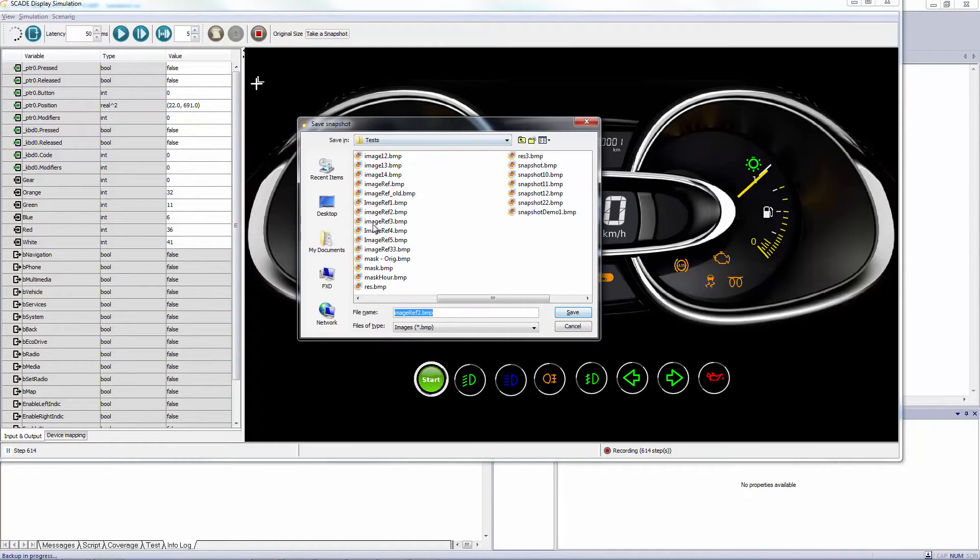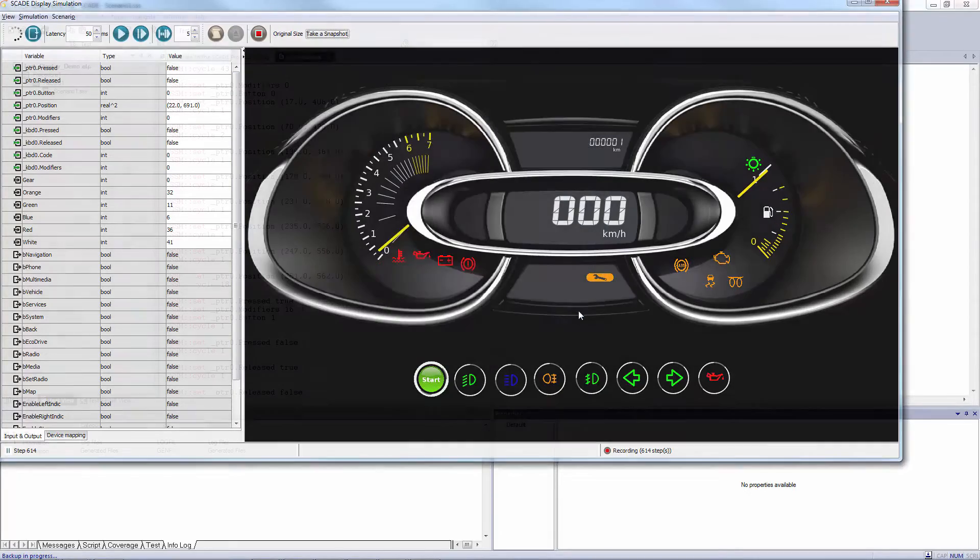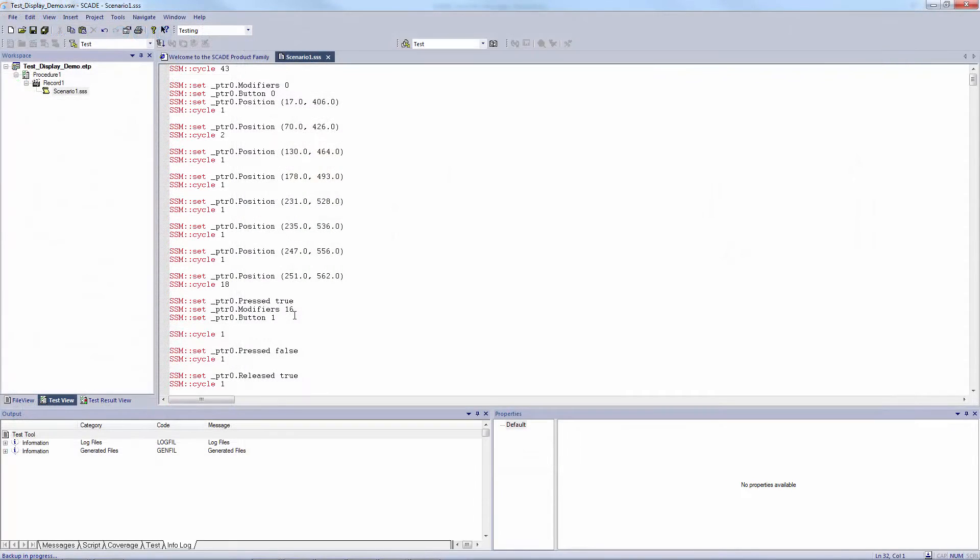Once recorded, the scenario is saved. It can be edited and completed with the checks to be performed.